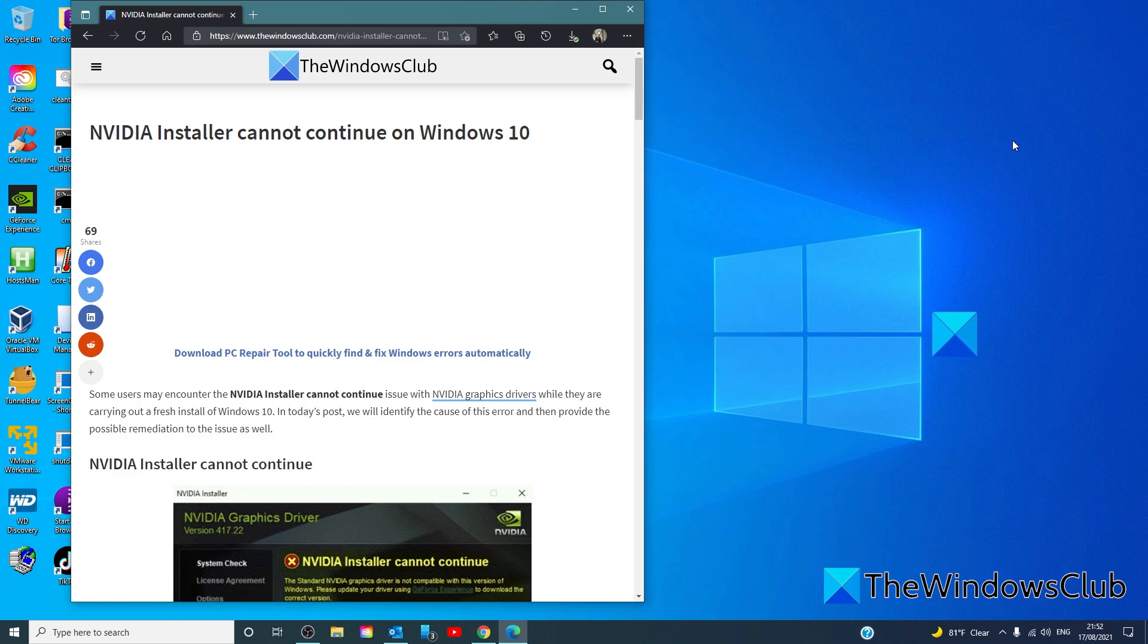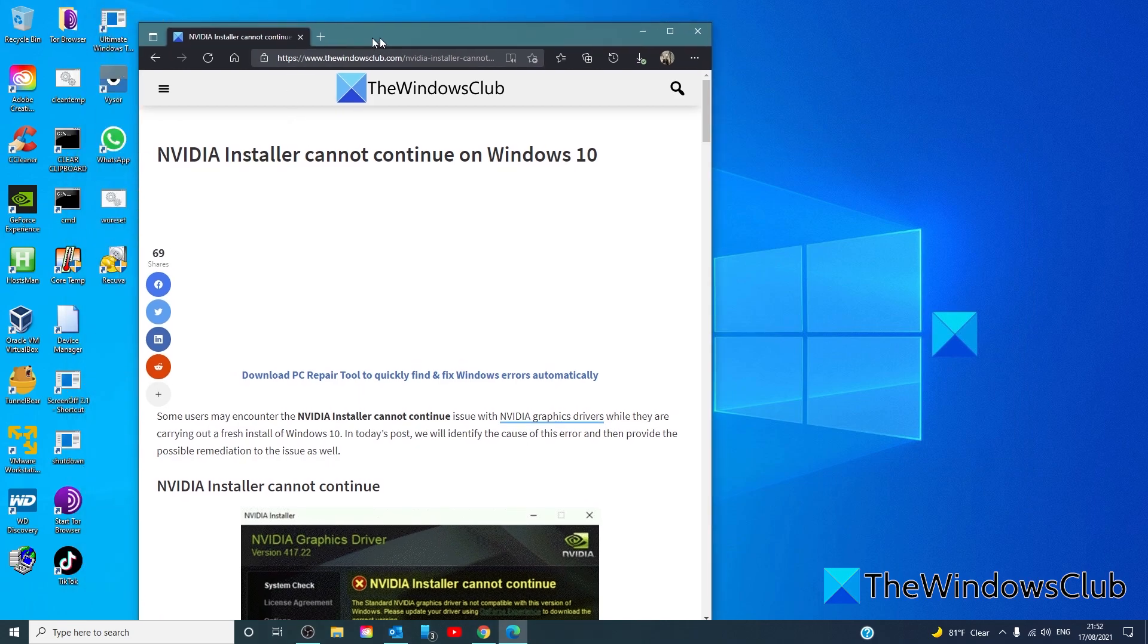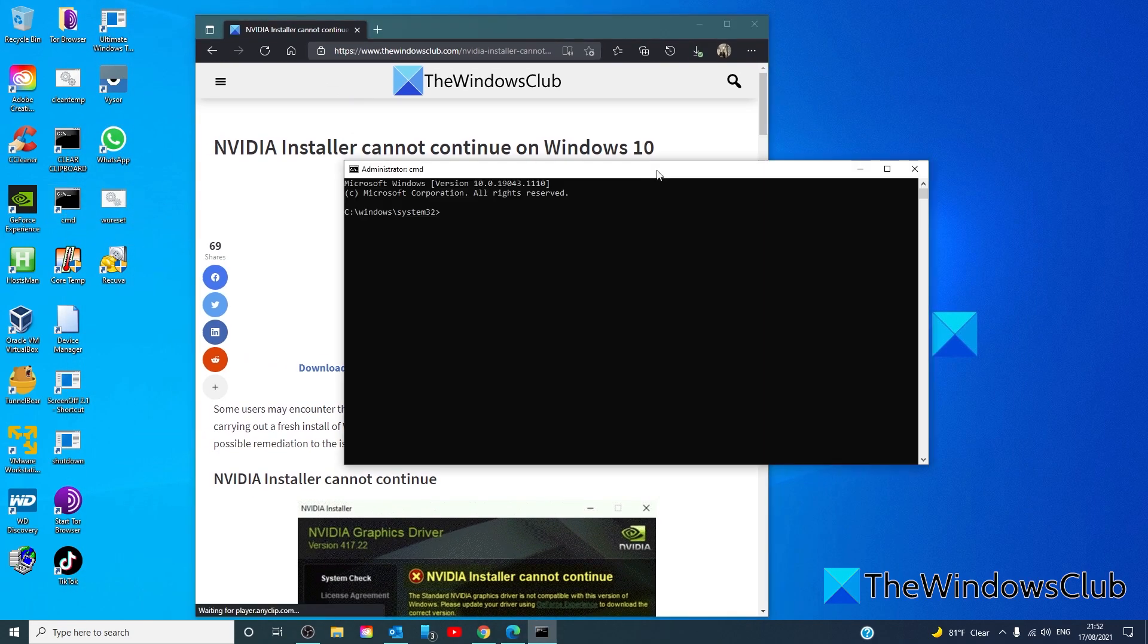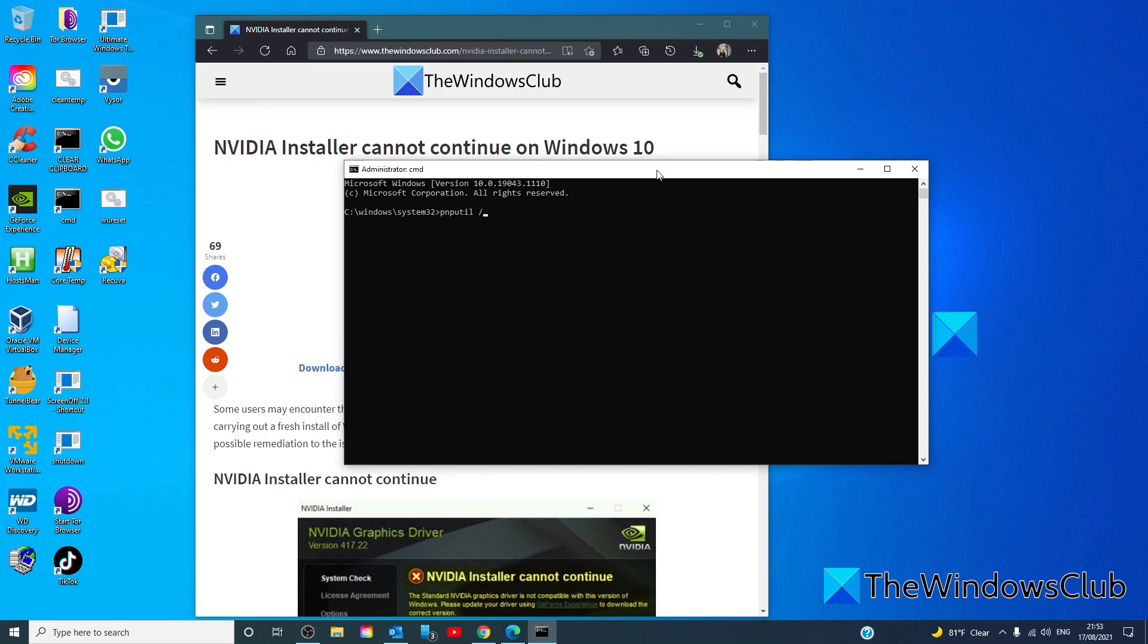Once you do that, open the command prompt as an administrator. Type in pnputil /delete-driver and the driver information you just wrote down /uninstall and hit enter.